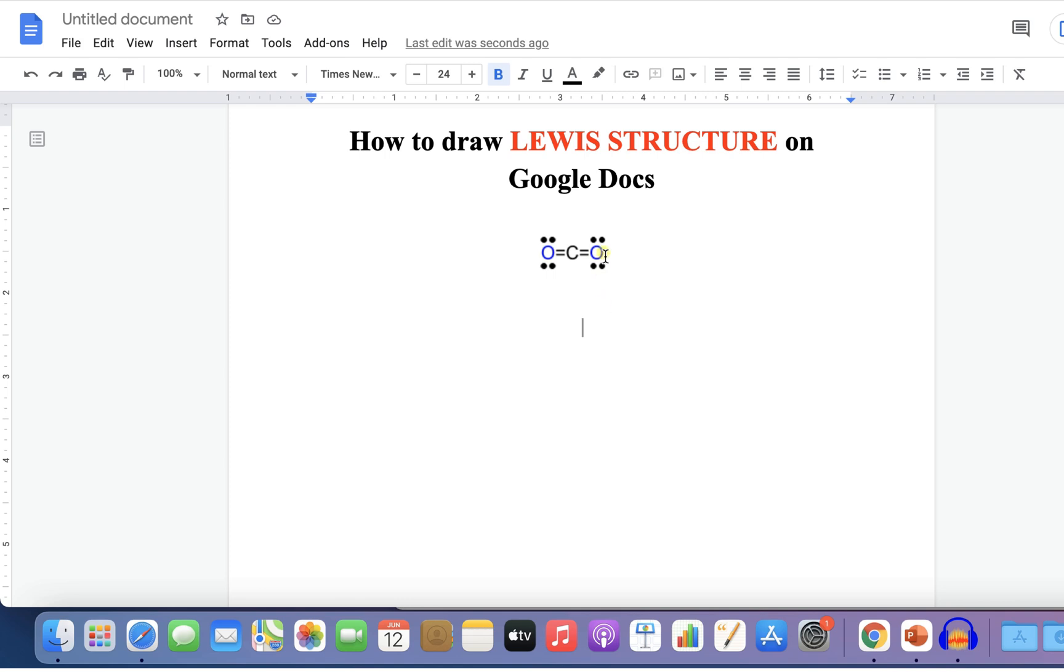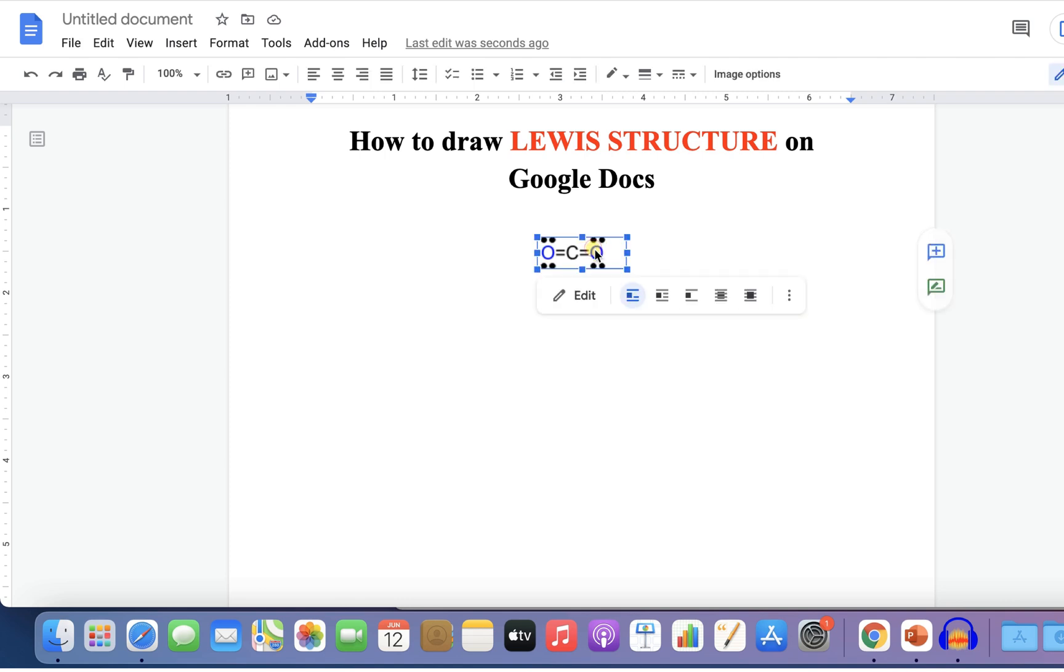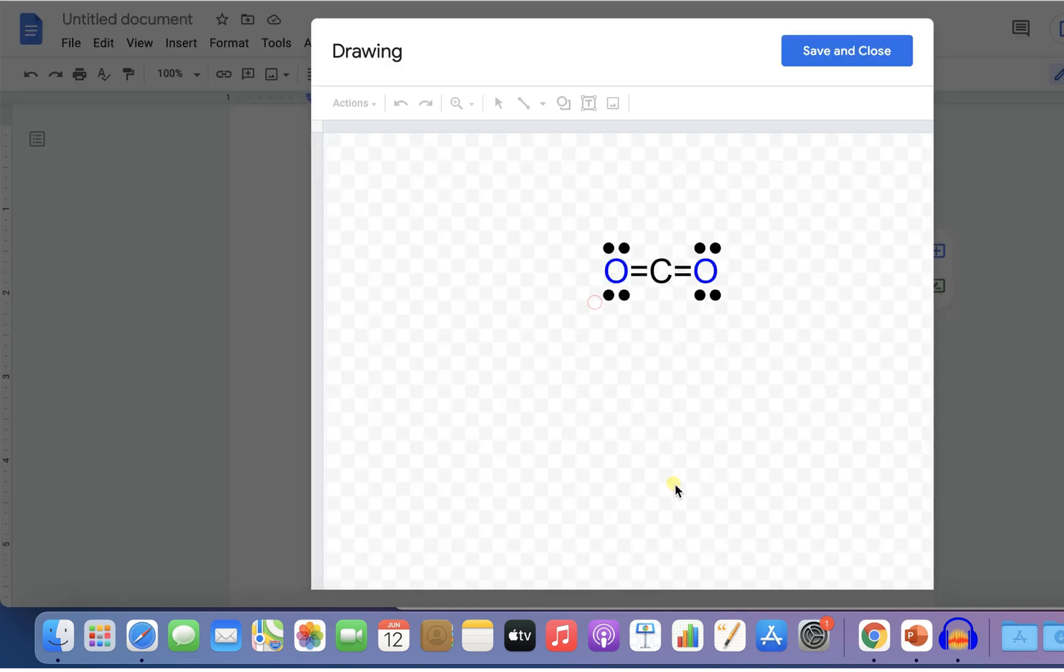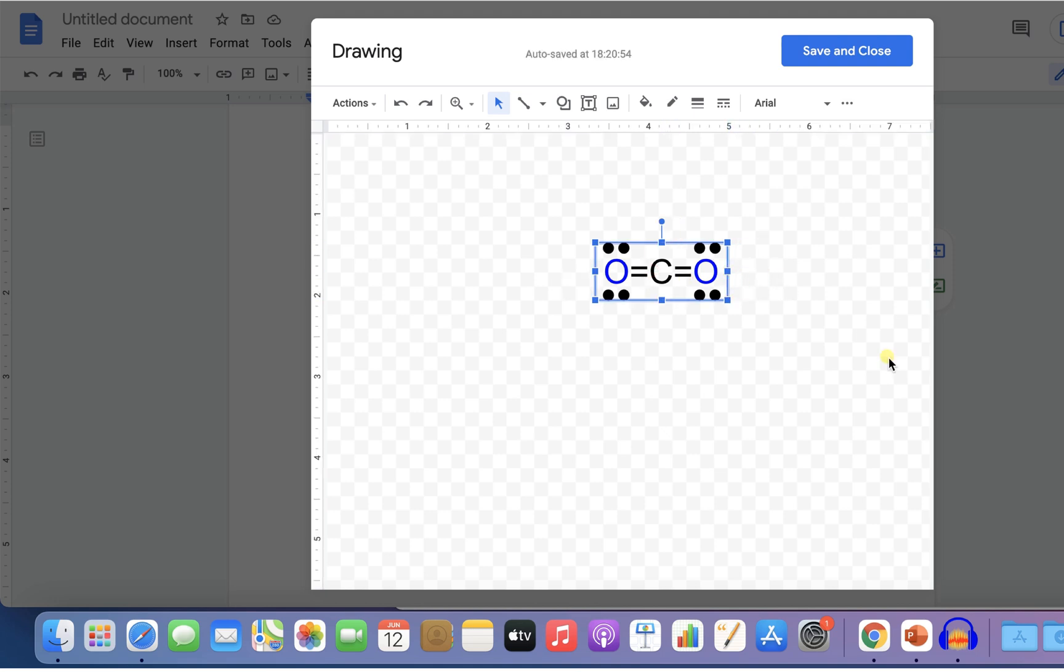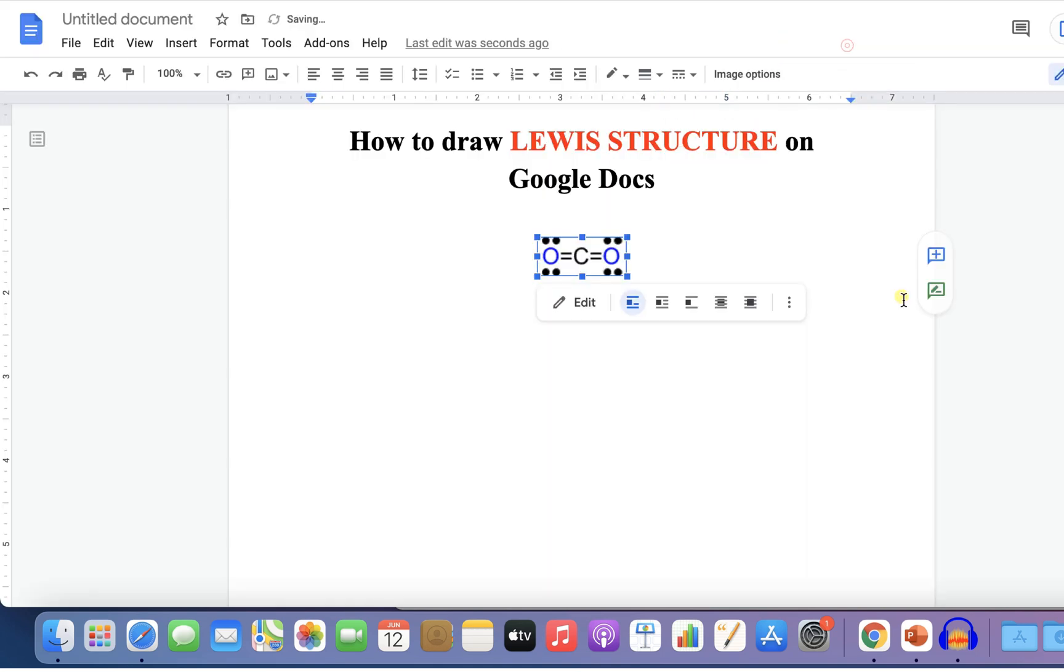If you want to make any changes in the structure, just click on the structure and you will see this edit option. Click on this option to re-edit the structure. For example, I will just resize this box and click on save and close.